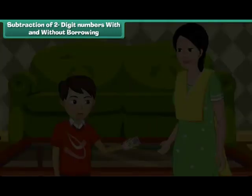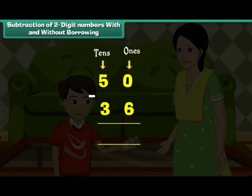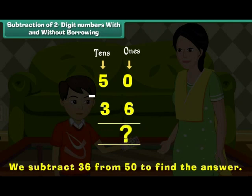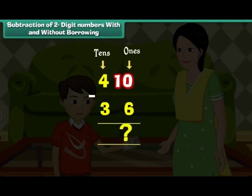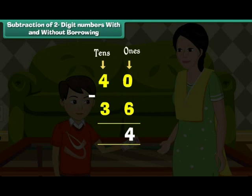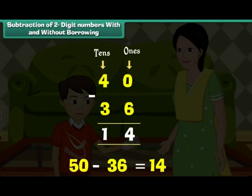Anuj's mother gave him 50 rupees. He spent 36 rupees at the Christmas carnival. How much is he left with? We subtract 36 from 50. 0 is less than 6, so it borrows 1 from 5 and becomes 10. 10 minus 6 is equal to 4. 5 has lent 1, so it becomes 4. 4 minus 3 is equal to 1. 50 minus 36 is equal to 14. Anuj has 14 rupees left.